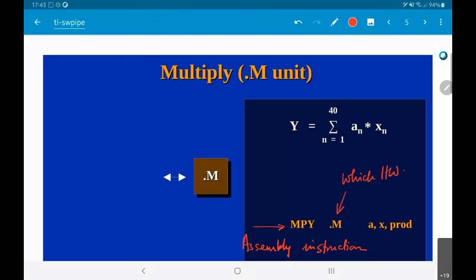So the instruction MPY basically says this is the operation to be done — multiply two values. This indicates which hardware unit is being used, which is the binding problem. We have three values: source one, source two, and destination. So you take a and x, multiply them, and store the value into prod. These are defined as variables, and when you actually write code they will be mapped to registers.